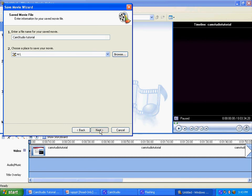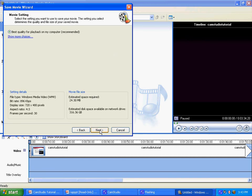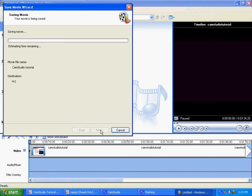Click the Next button. The best quality for playback on my computer. This is the playback that you want. So you click Next. And then it saves the movie.